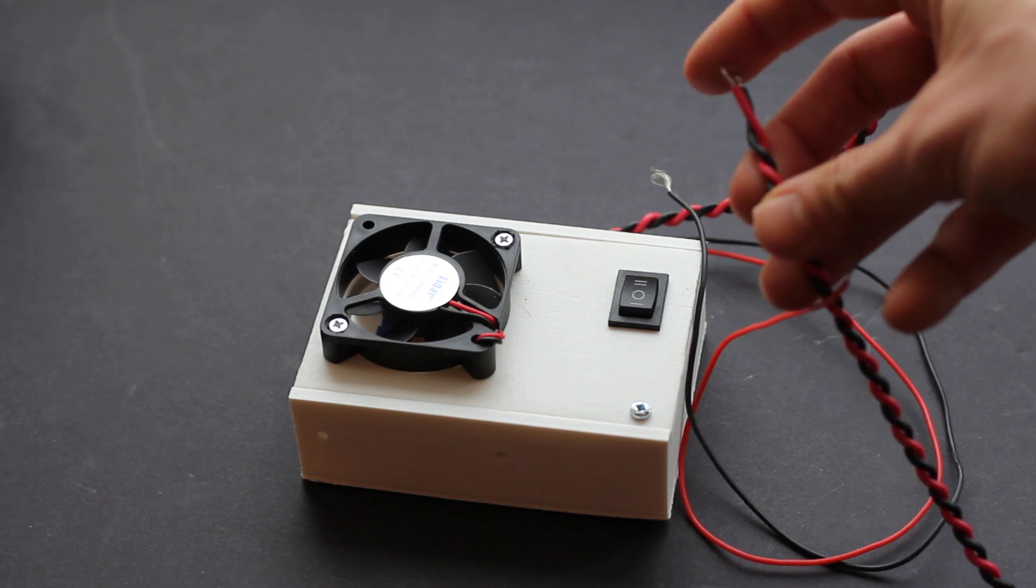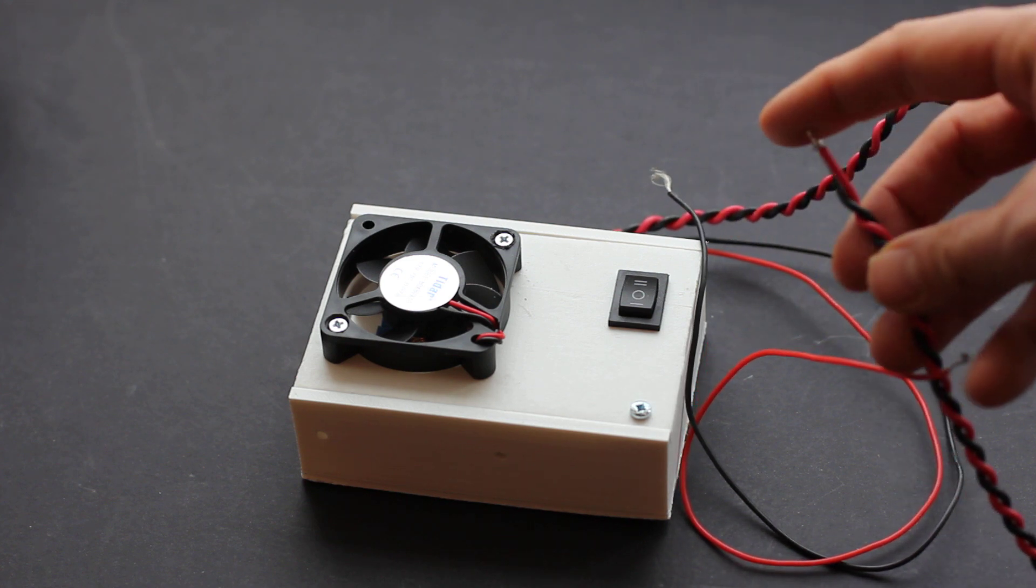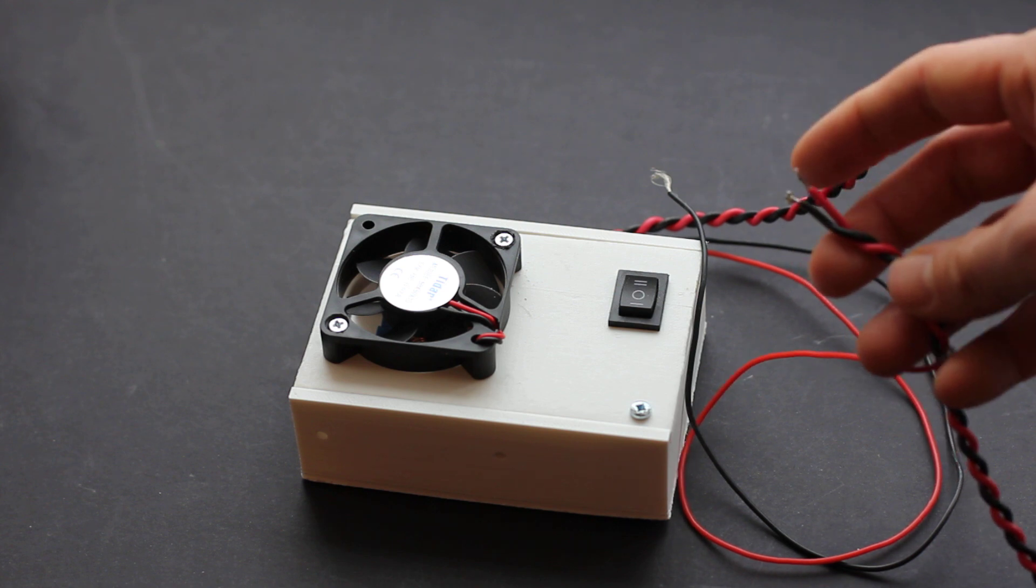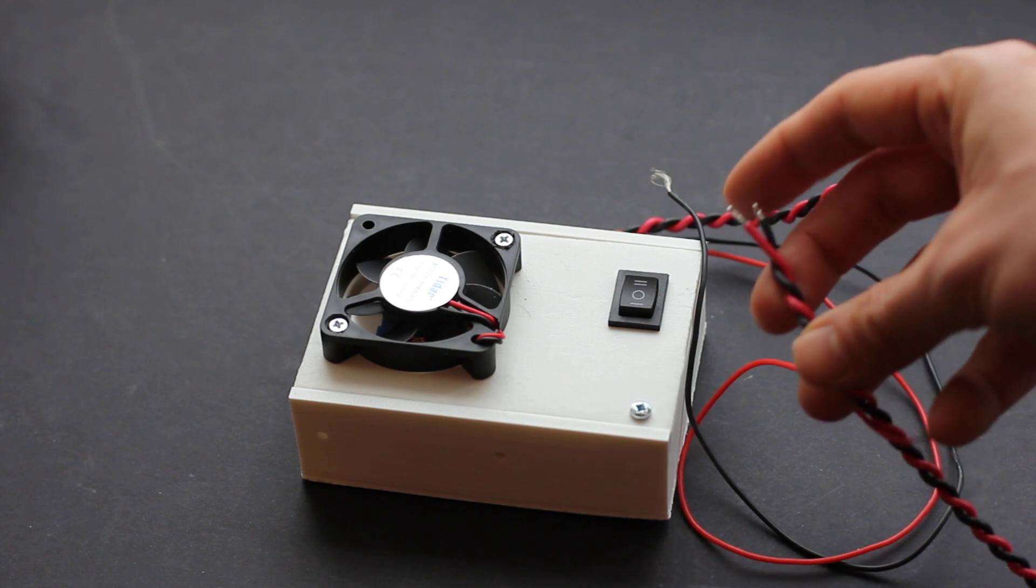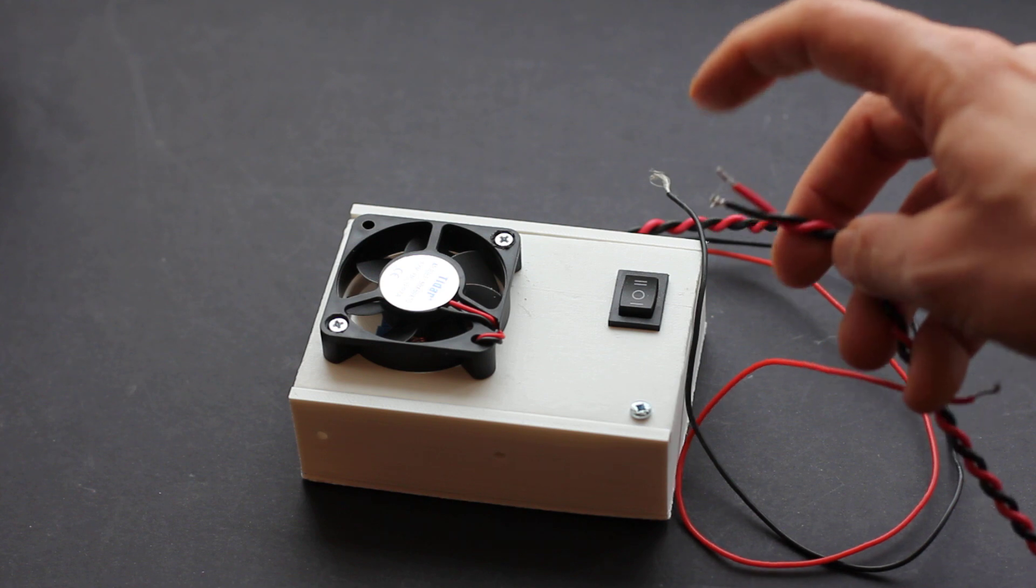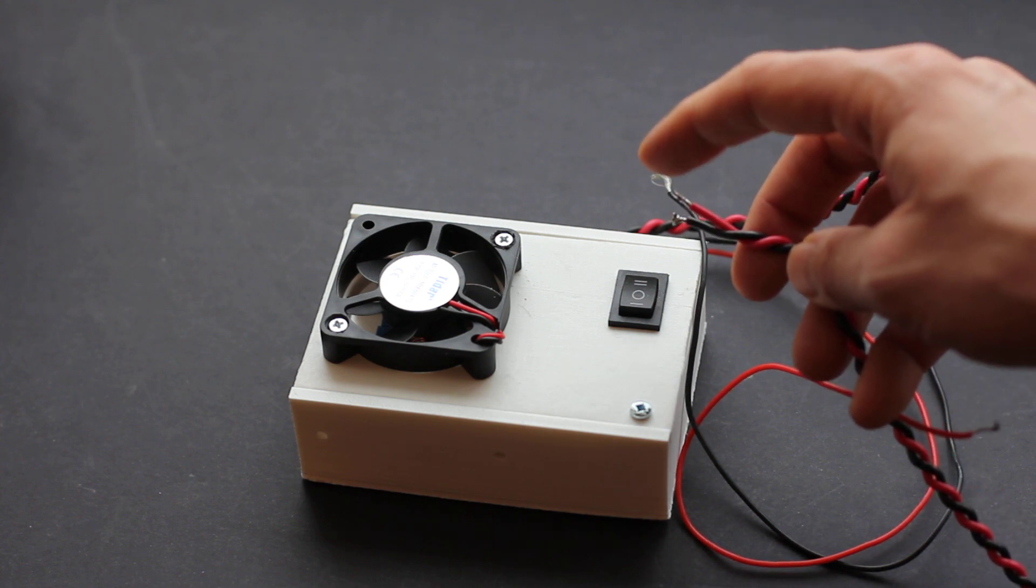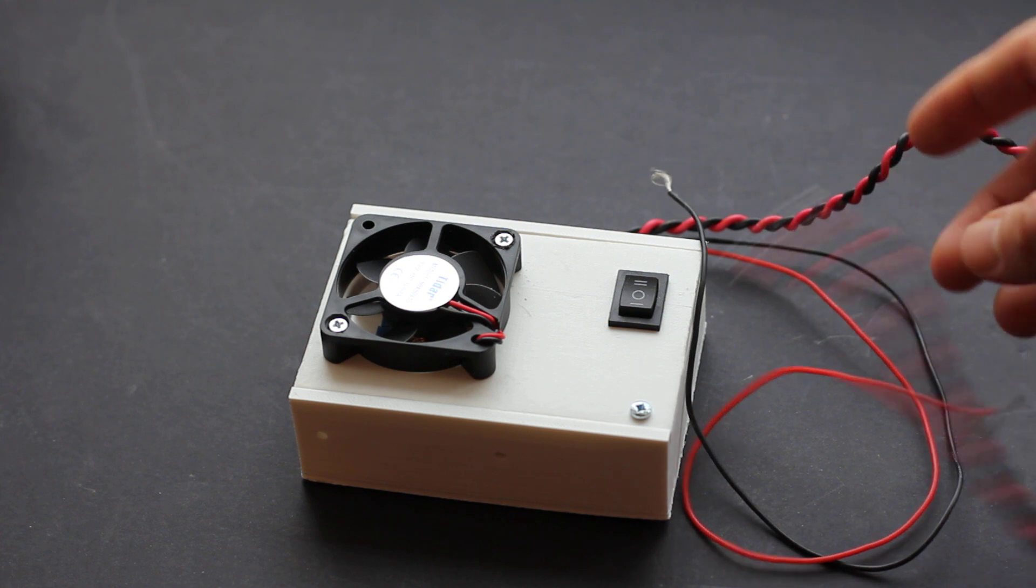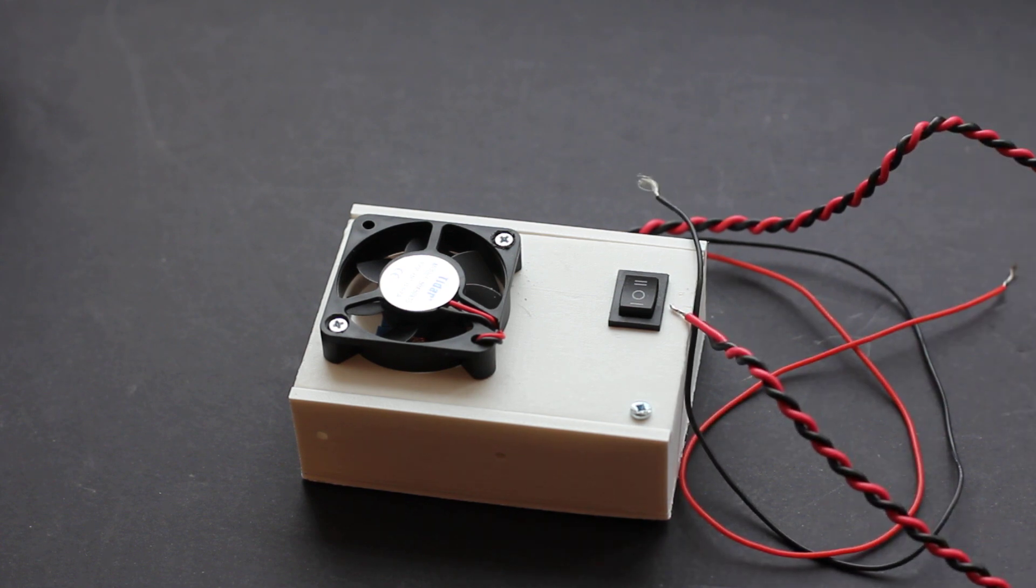For example, we ship DIY laser kits and sometimes we send without diodes for security reasons to some countries. And then you need to solder your laser diode inside a heat sink. So it's quite easy to install a laser diode into a heat sink.